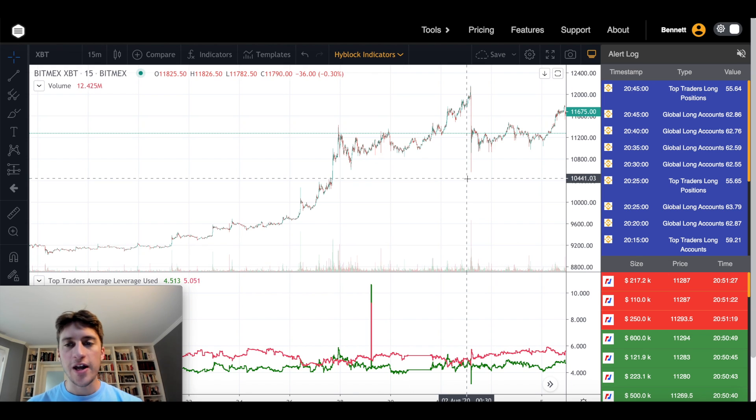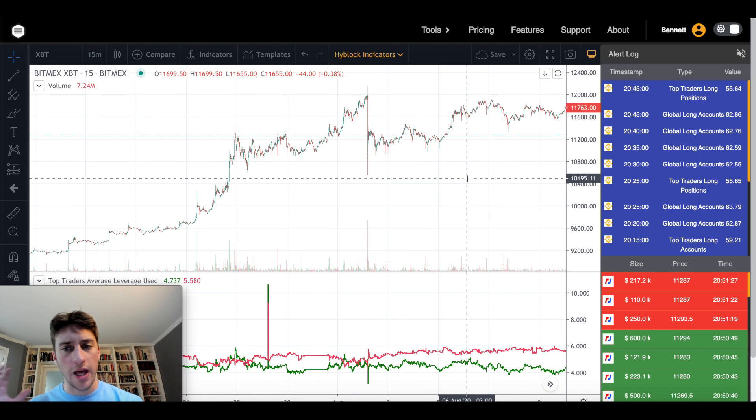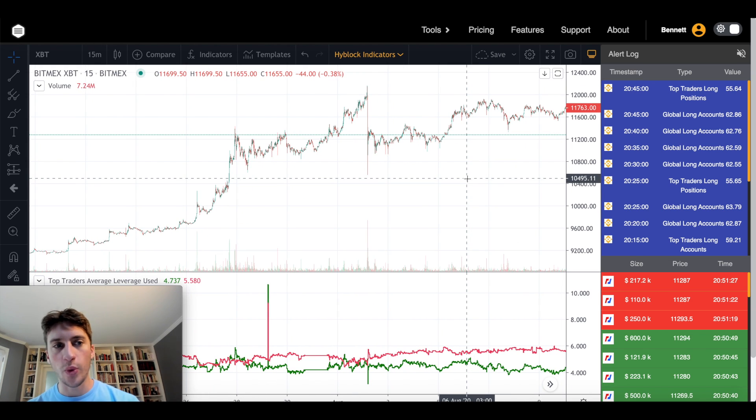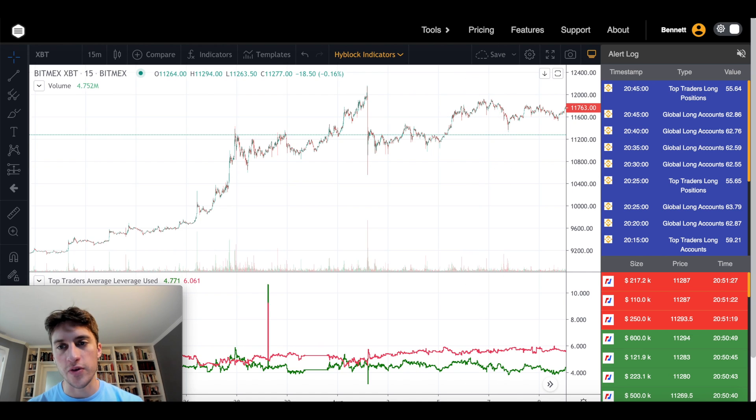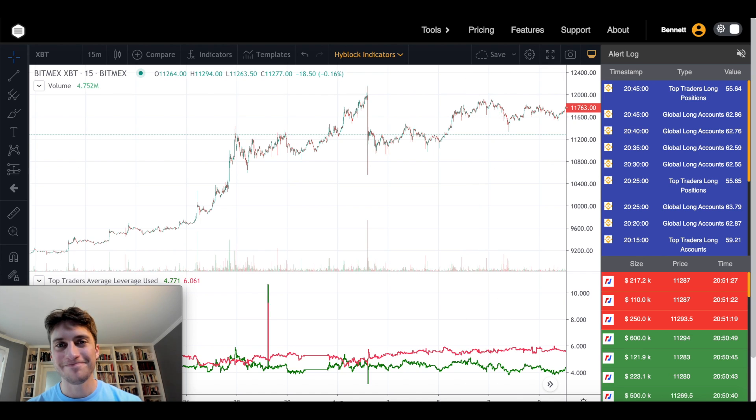With that, I hope this was helpful. I highly recommend you guys all go check out Highblock. Just covered one indicator here today, but there's plenty more for you to go check out. With that, happy trading.